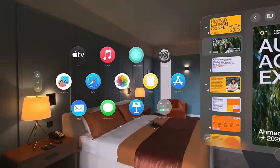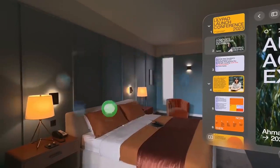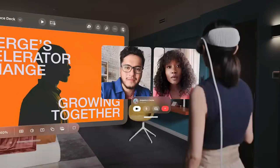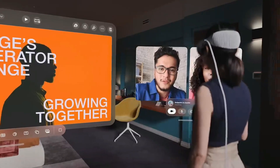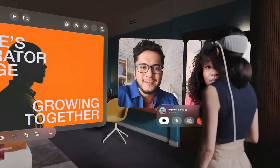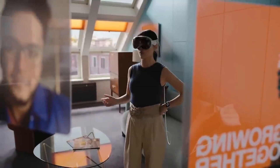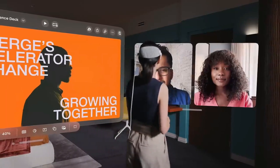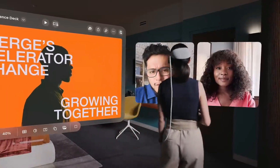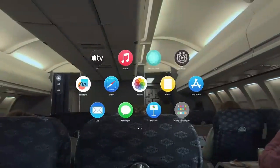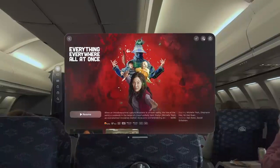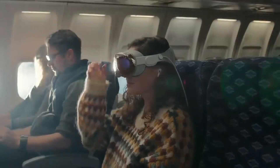Engaging Entertainment Experiences. Apple Vision Pro can turn any room into a personal movie theater with two ultra-high-resolution screens, a screen that appears to be 100 feet wide, and a cutting-edge three-dimensional audio system. Users have the option of watching films, TV shows, or breathtaking three-dimensional films.